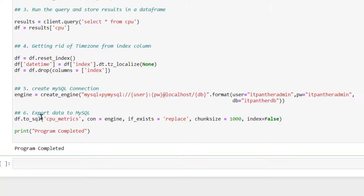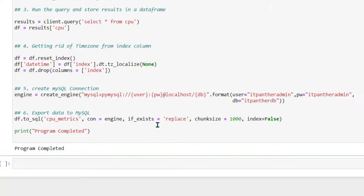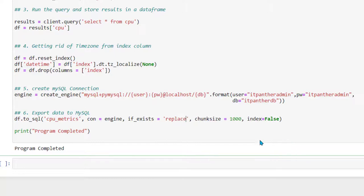In step six, we are exporting all the data available in the DataFrame to a table called 'cpu_matrix'. Notice that we are saying 'if_exists' then 'replace' — so if data already exists in this table, it is going to replace it with the new data. Rather than replace, you may also use 'append' depending on your use case. In my case, it makes sense to just replace the data.